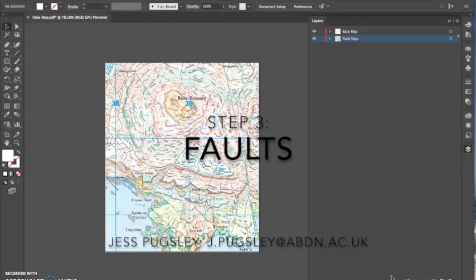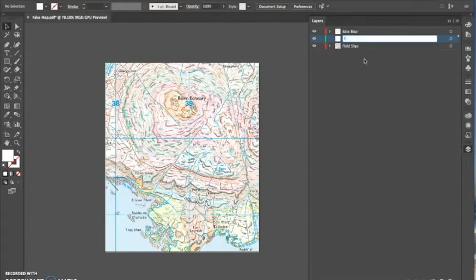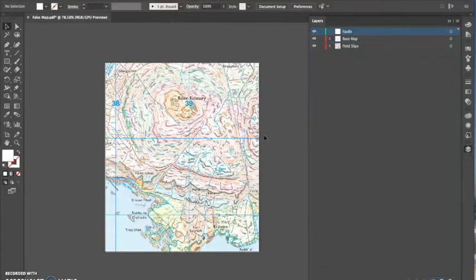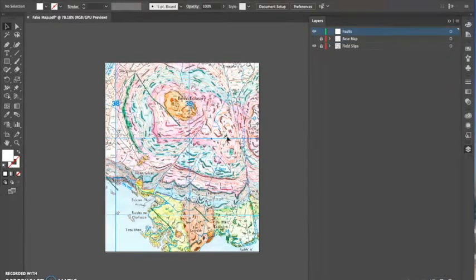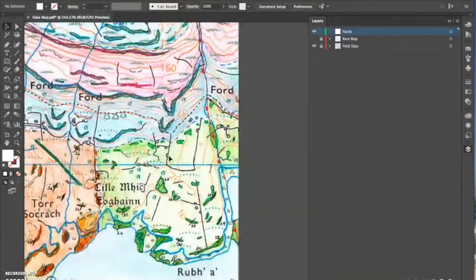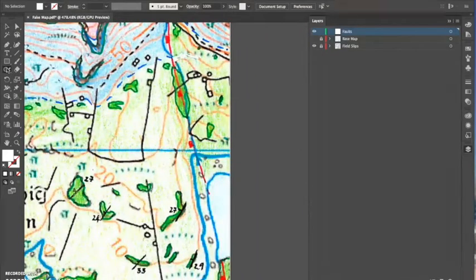Step 3 Faults. I like to start drawing on my map with faults and I find it much easier later on when it comes to drawing lithologies and boundaries to have the fault there. When I draw the offset it doesn't need to be corrected later on.